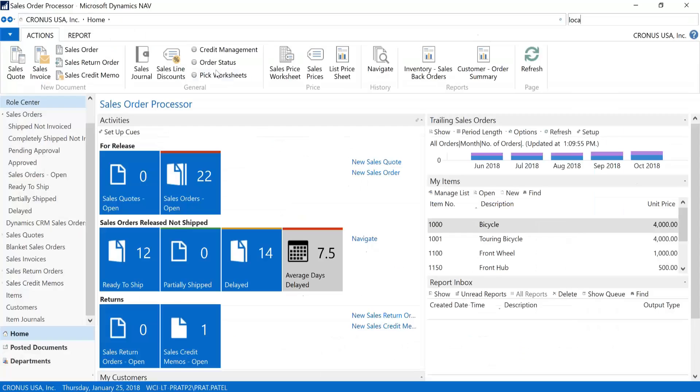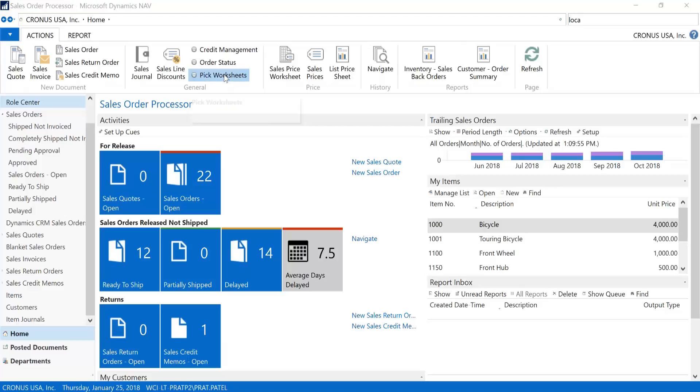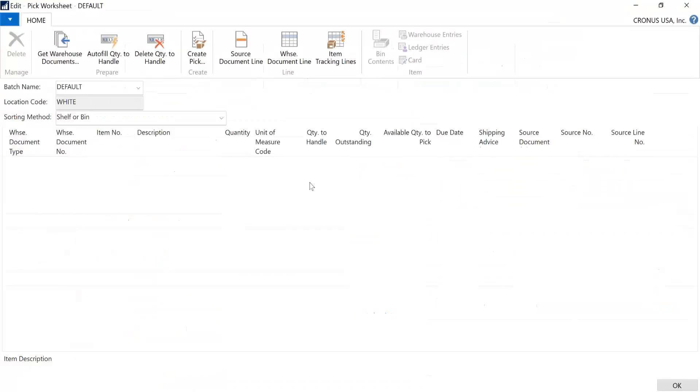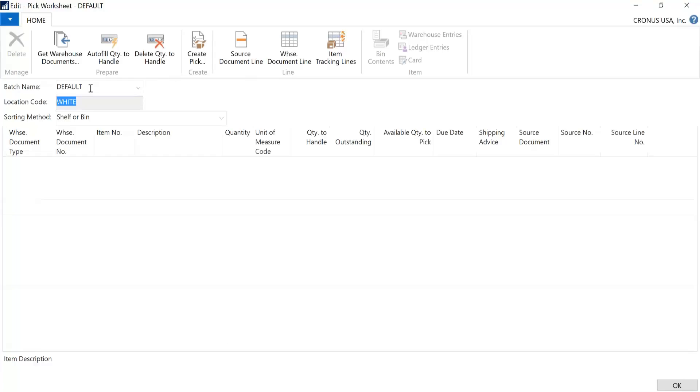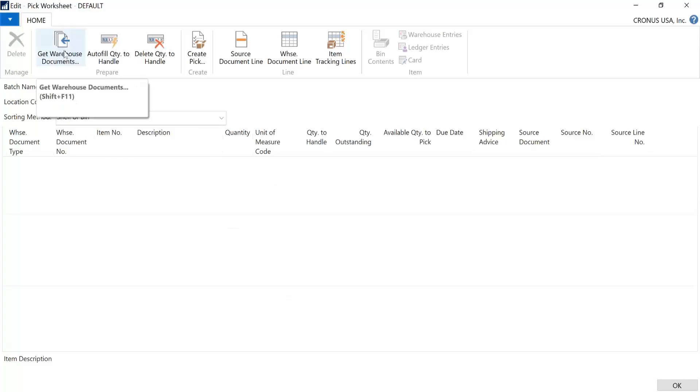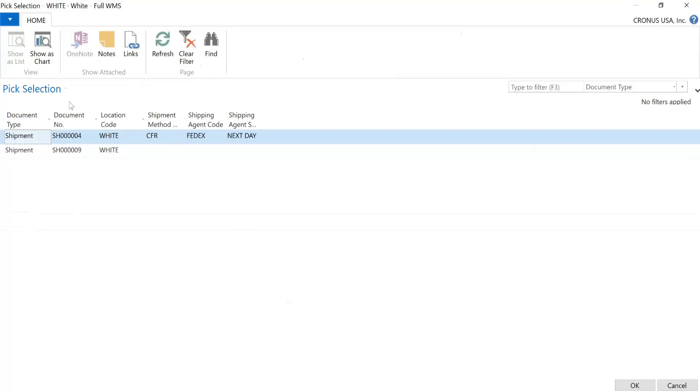And you would launch your PIC worksheet. As you know, there are many ways to navigate to it. If you go there often, it's always good to create a shortcut. And you'll see in this PIC worksheet, you can have multiple batches associated to various location codes. This is the default batch associated to our full WMS location white, if you recall. And it's empty right now. So you would click on Get Warehouse Documents in the ribbon. And what this will do is this will list all the open warehouse shipment documents for the full WMS location.